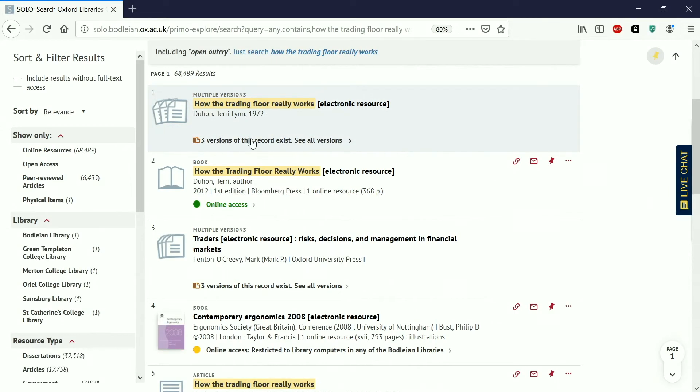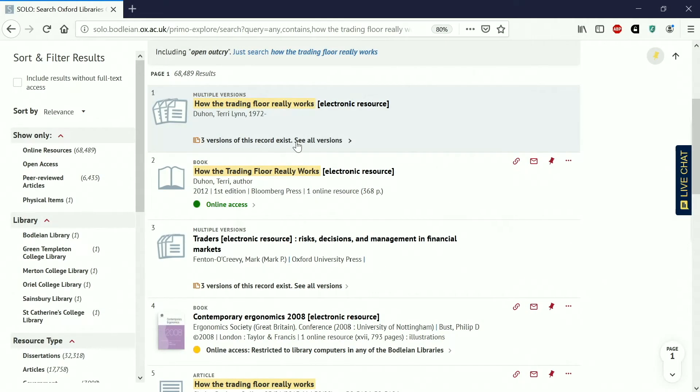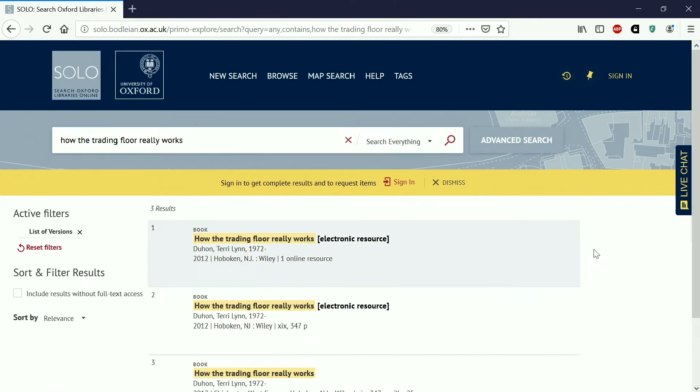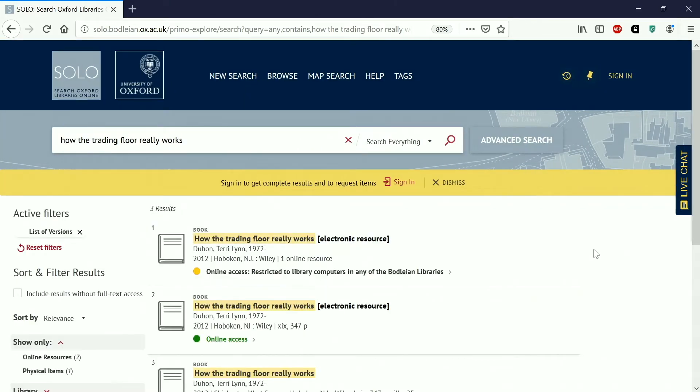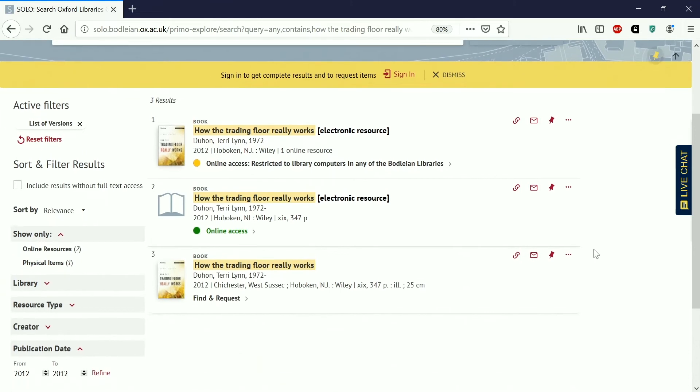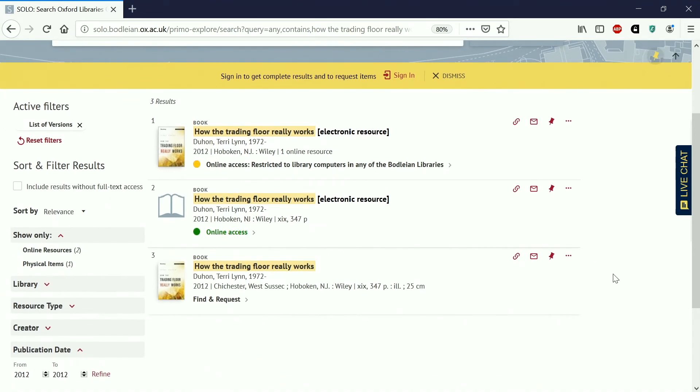So this is the book that I want to look at. You can see here it says that three versions of the record exist. This could be because there are three different formats that it's available in or it could be that there are different editions available. Click on see all versions and it will take you through to a submenu. So here we can see these are all the same edition, they were all published in 2012.